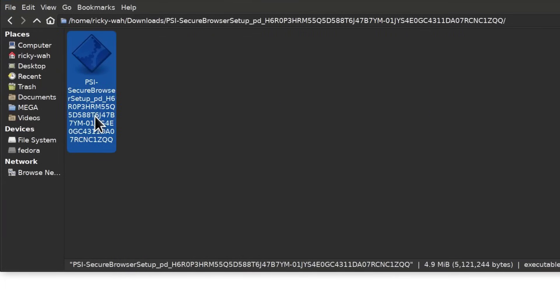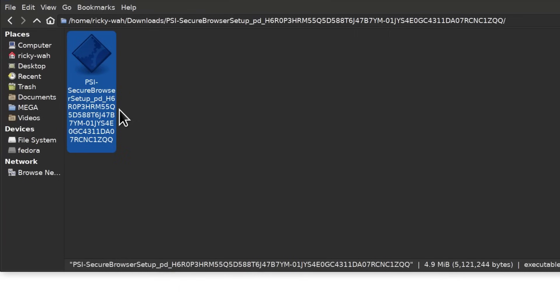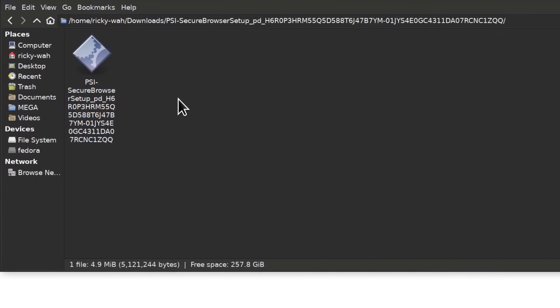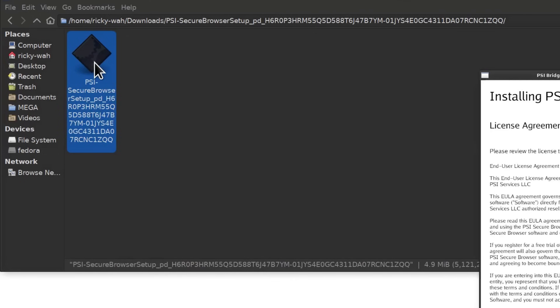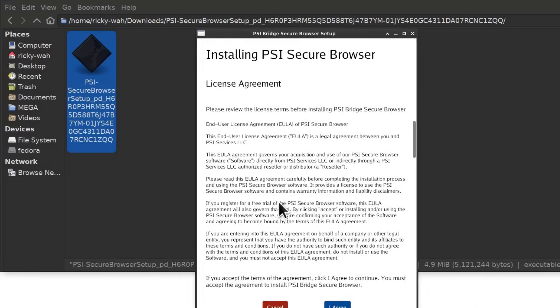When you double click on this, it will start the installation process. If it's already installed, you can uninstall it. When you're about to start your exam, you can uninstall it by coming back to the same folder and double clicking. You'll see an option for uninstalling and I'm going to do that at the end of the video.